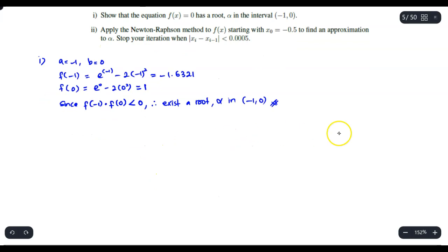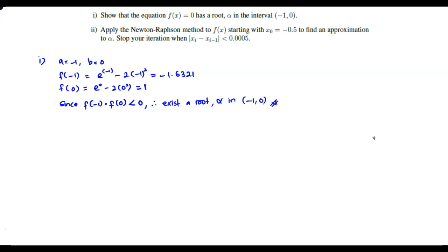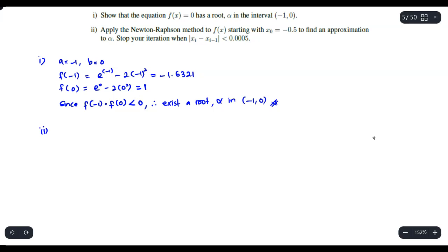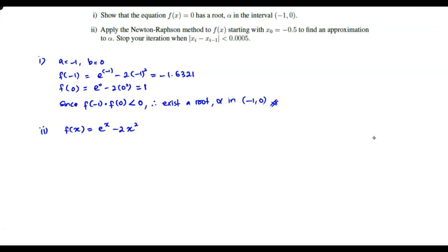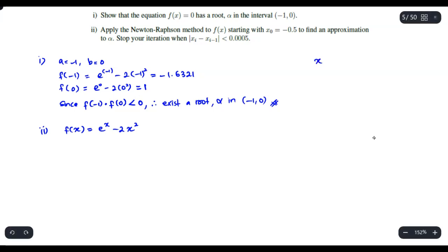Now for the second part, apply the Newton-Raphson method to determine the root. So you have f(x) equal to exponent of x minus 2x squared. Remember, the formula for Newton-Raphson is: x_{i+1} is equal to x_i minus f(x_i) over f'(x_i). That is your Newton-Raphson formula.